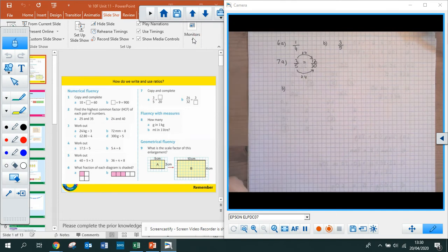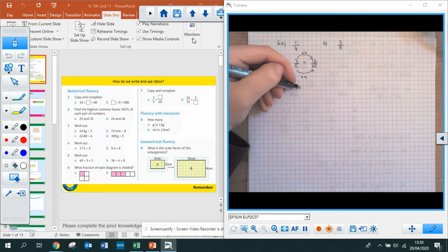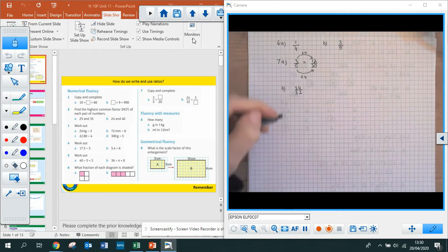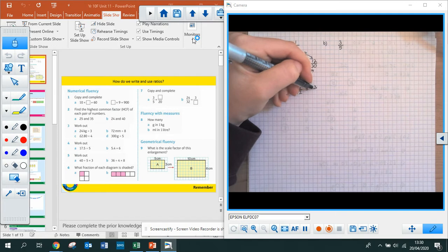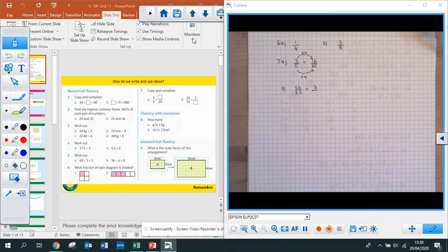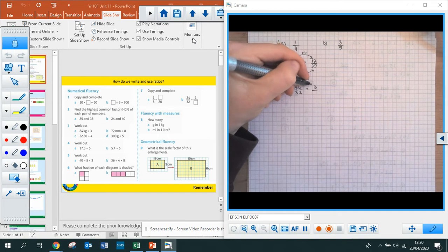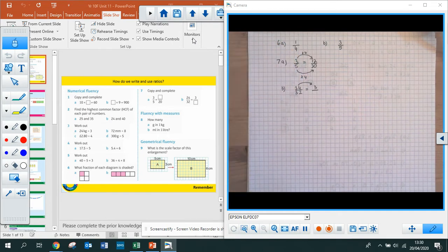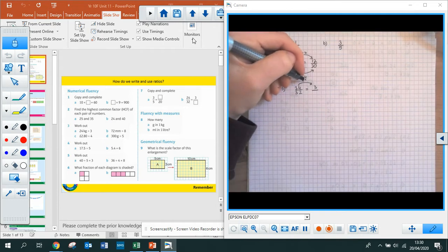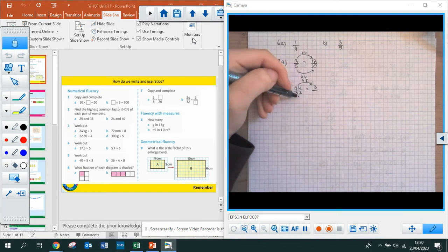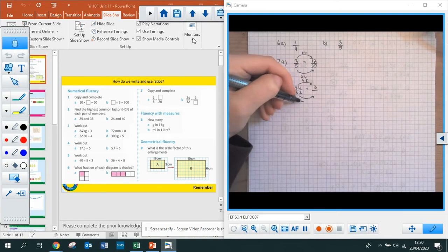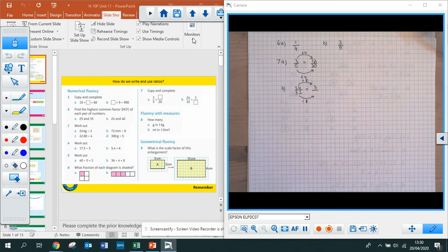Part B: we have 24 over 32, and we're saying that's equivalent to 3 over something. I need to work out what do I do to 24 to get to 3. It's smaller, so I'm going to divide. 24 divided by 8 gives me 3. So I need to do the same with 32: 32 divided by 8 is 4. My equivalent fraction is 3 quarters.